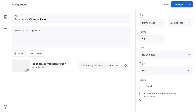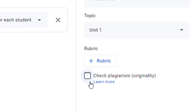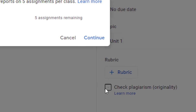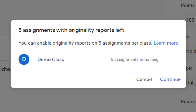So if you're using the free version of G Suite, when you click on the check plagiarism box, you'll get a pop-up window that will let you know how many more times you can use originality reports in that particular classroom. If you're using the paid enterprise version, then you will not get a pop-up since your use will be unlimited.